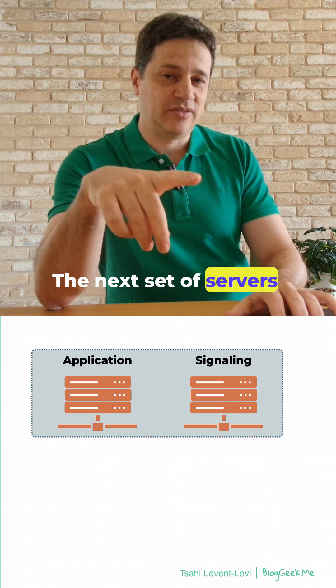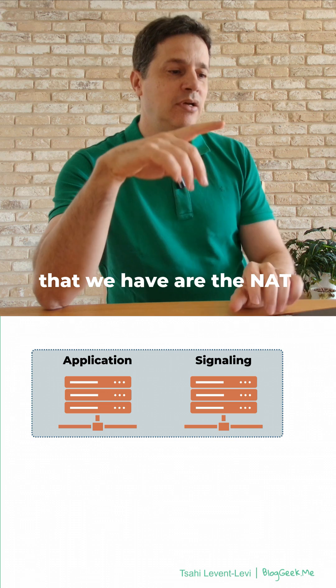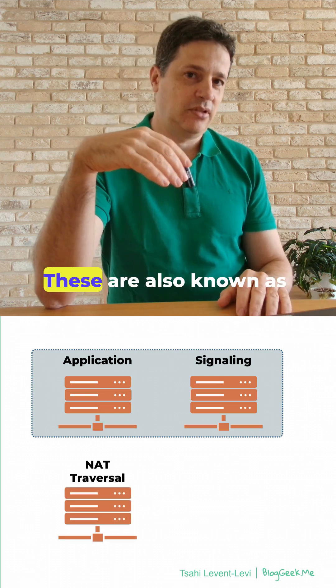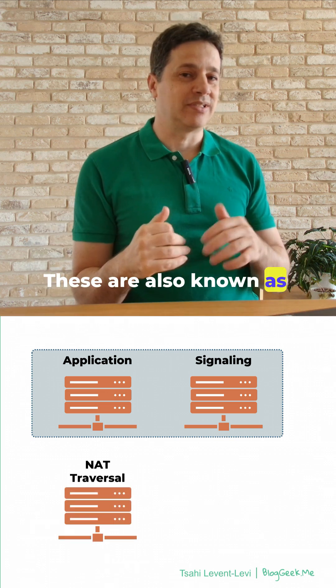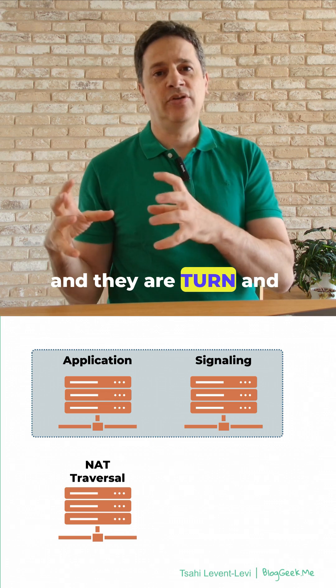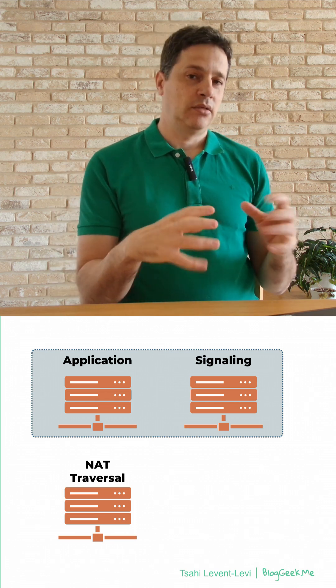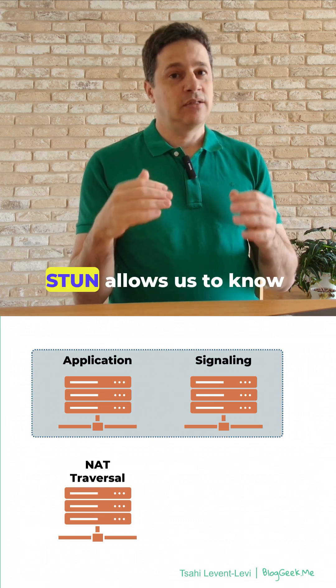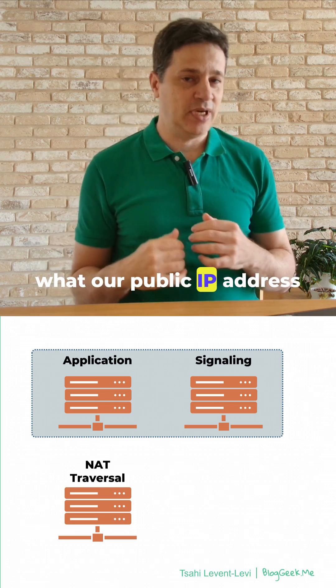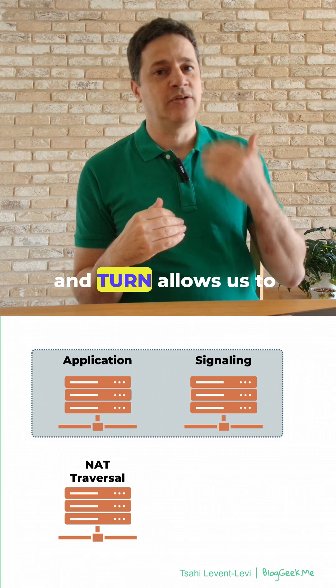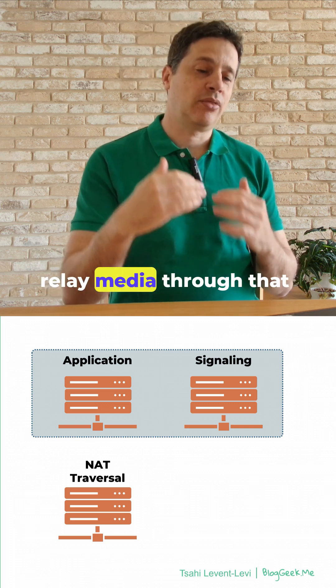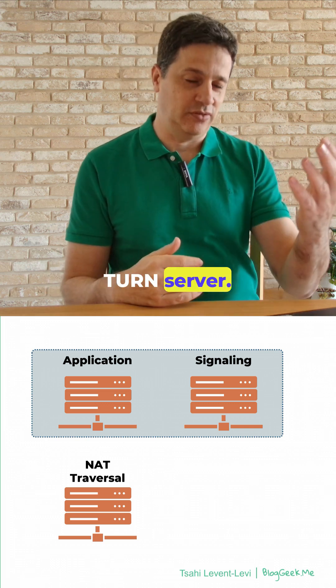The next set of servers that we have are the NAT traversal servers. These are also known as ICE servers, and they are TURN and STUN. STUN allows us to know what our public IP address is, and TURN allows us to relay media through that TURN server.